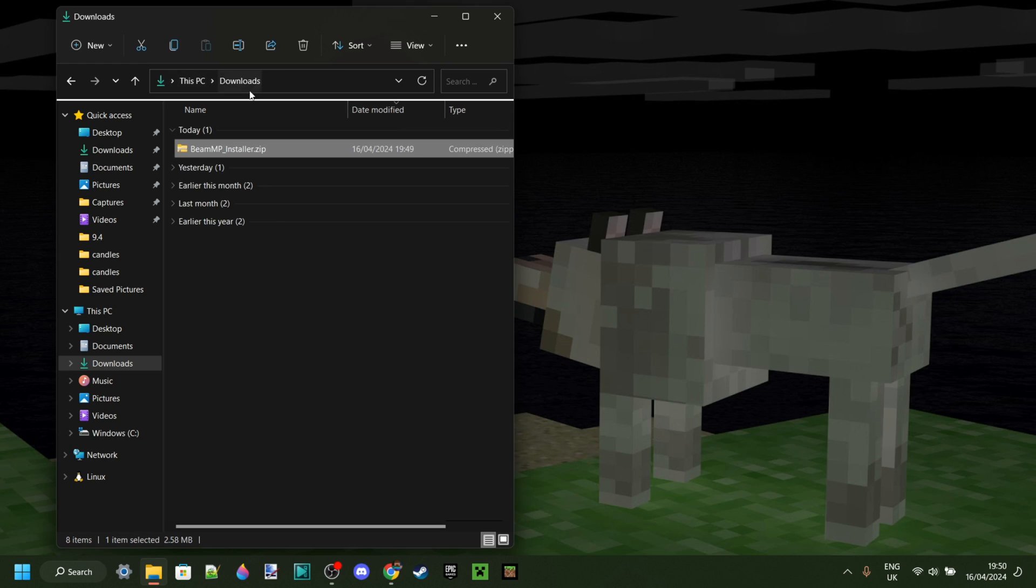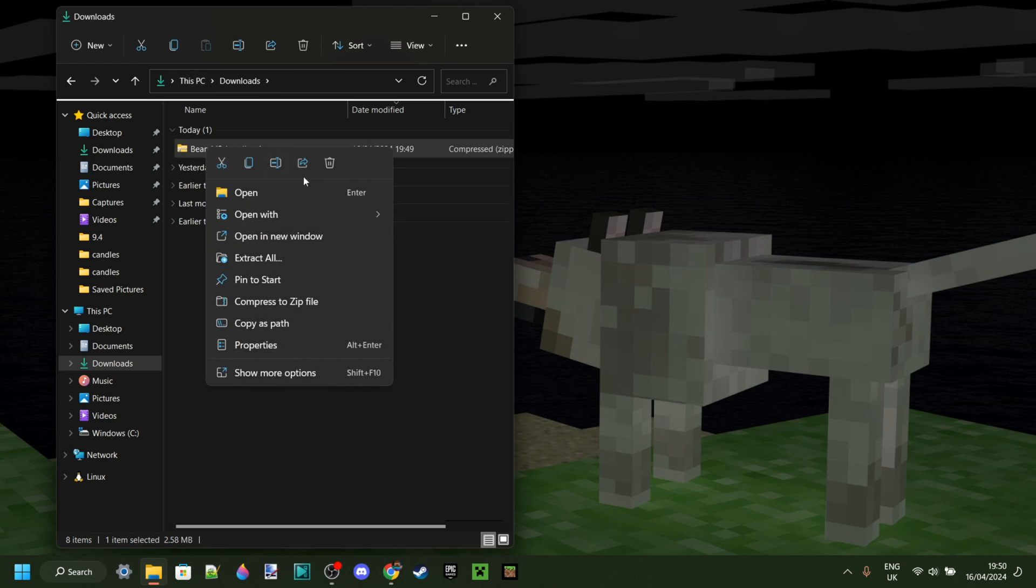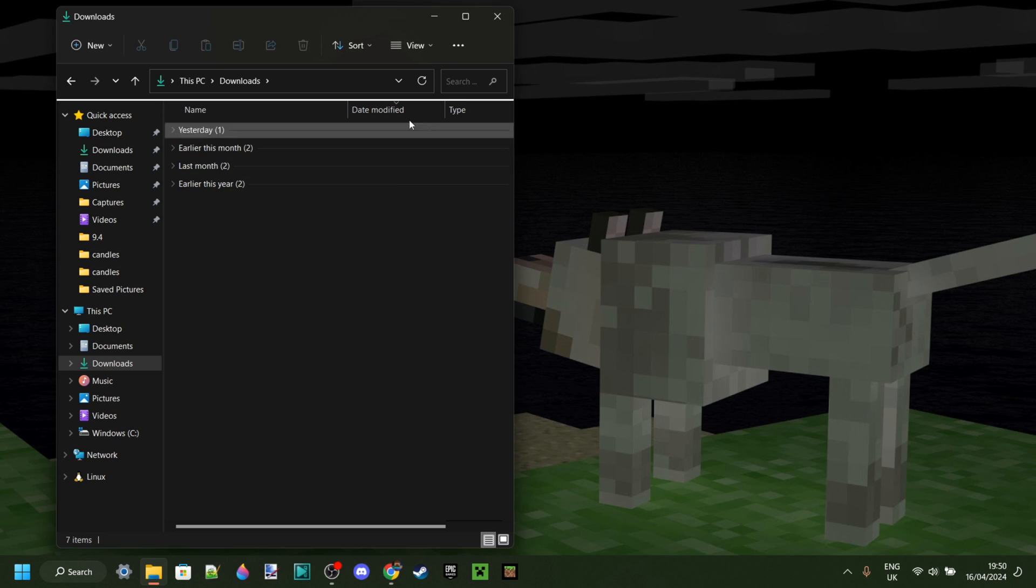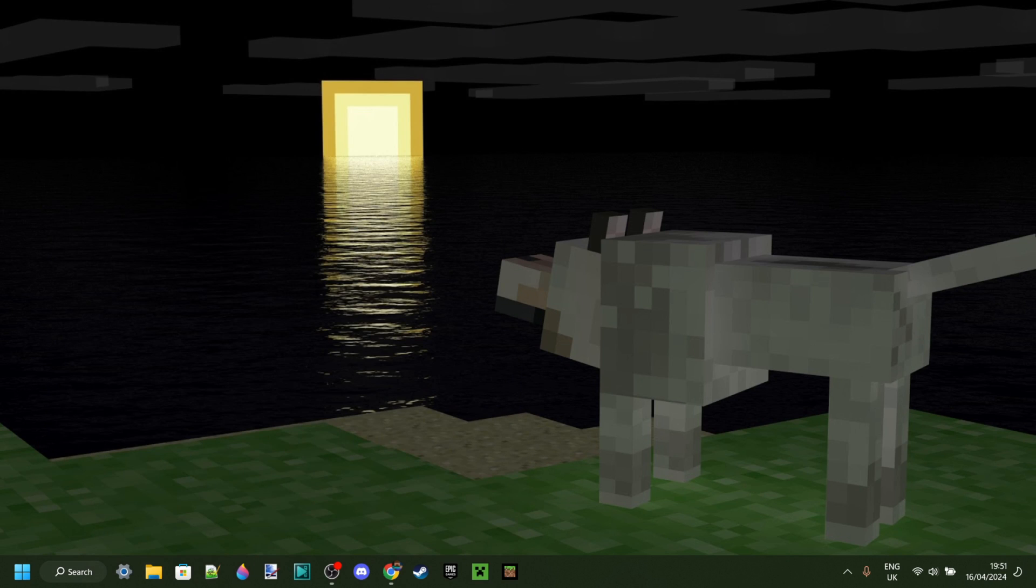Back in our Downloads area, since this is just the installer and not the actual program, you can delete that if you wish to do so. If you selected the option for there to be one, there's now going to be an icon on your desktop where you can launch BeamMP.